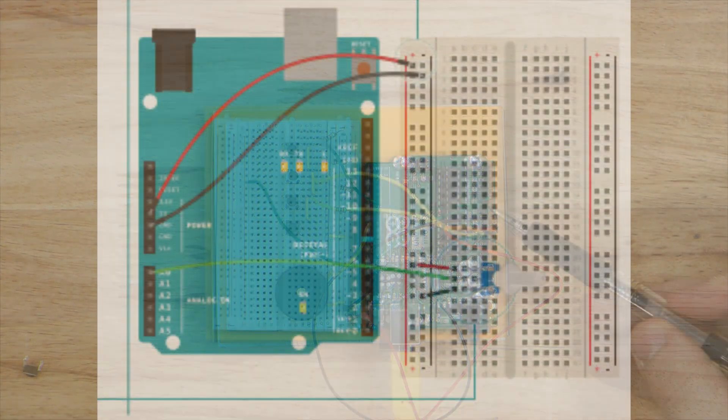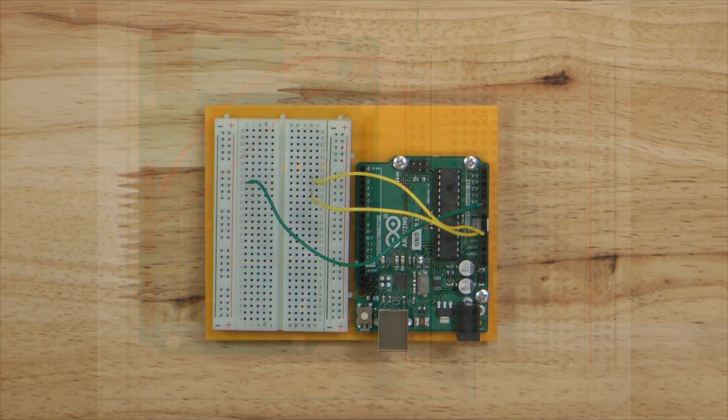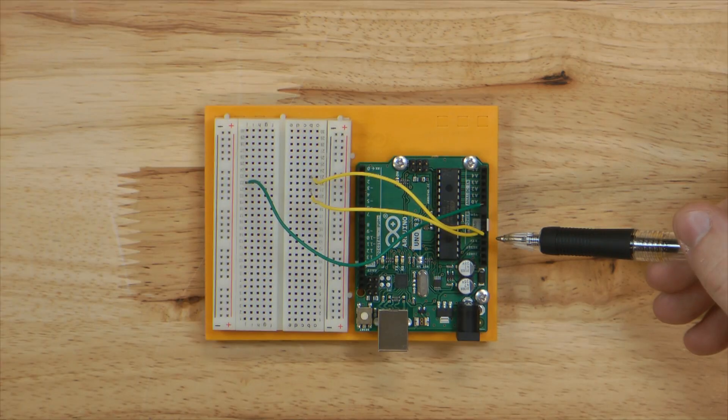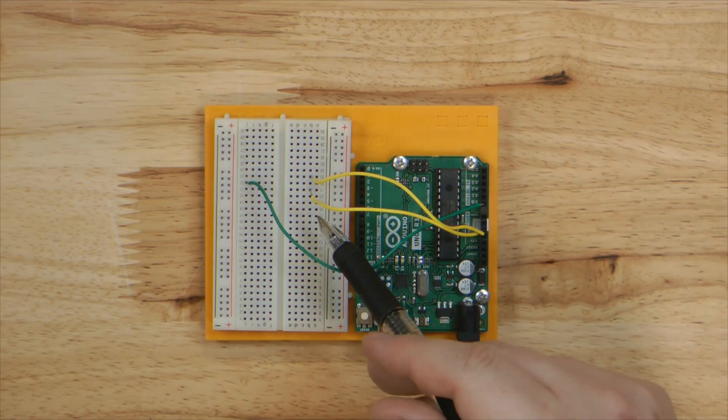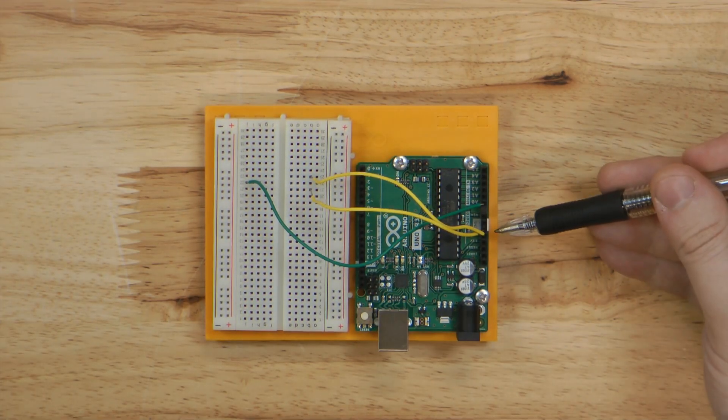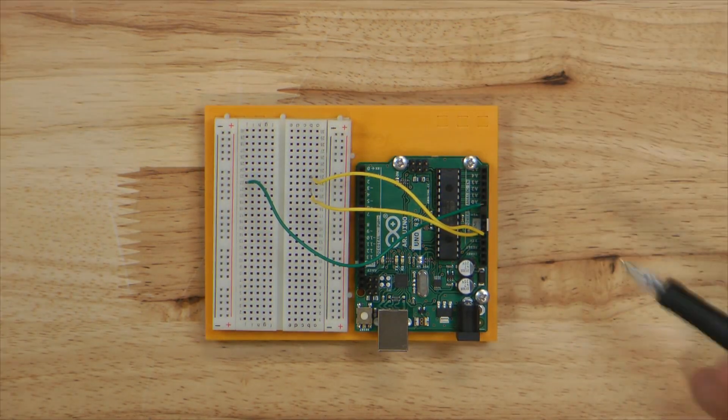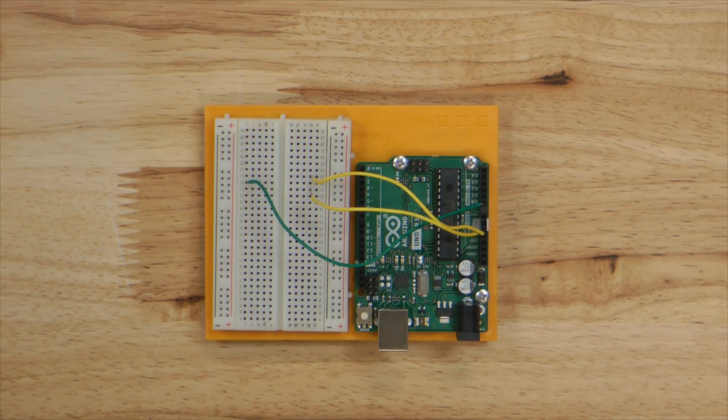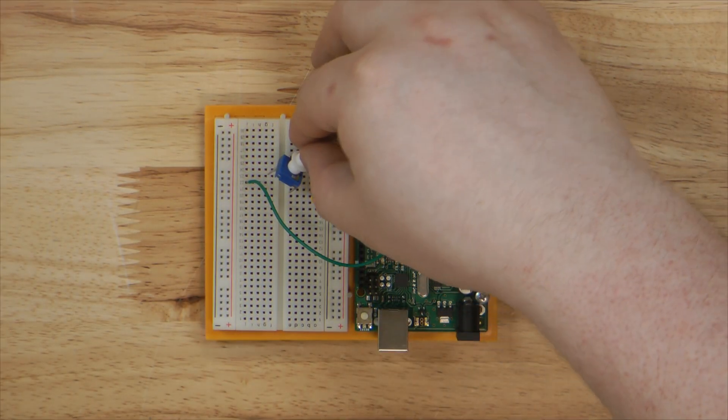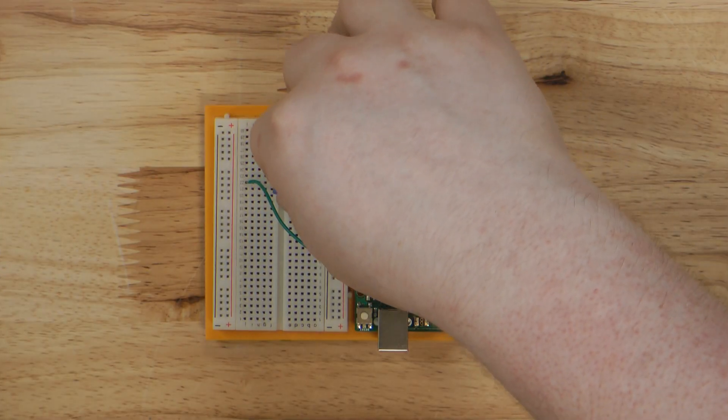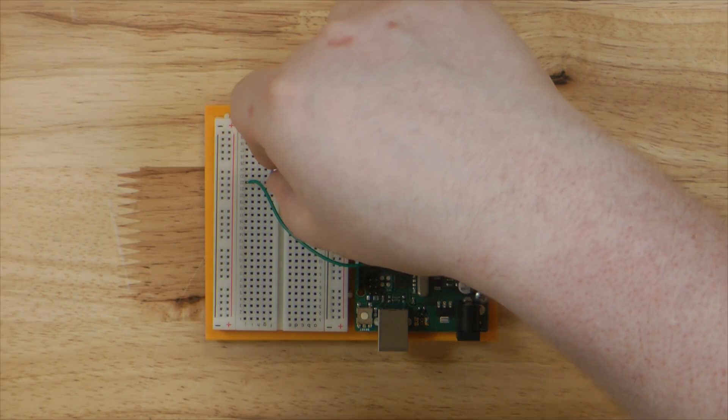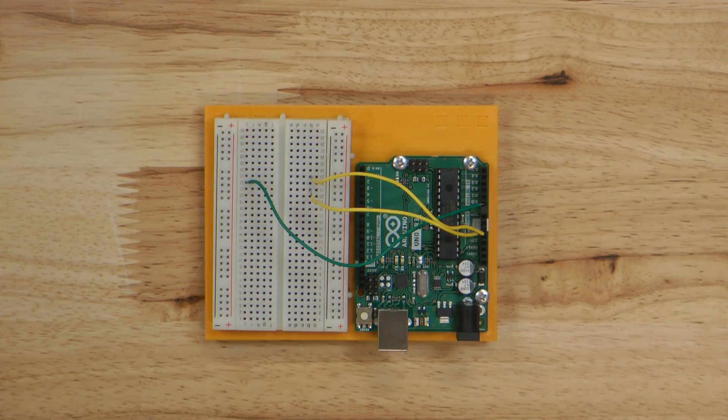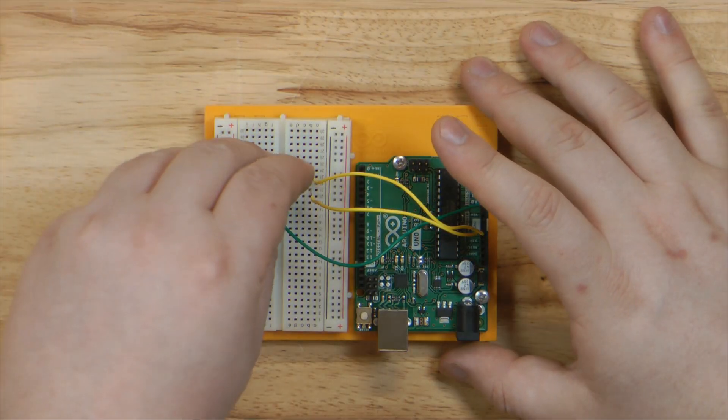For our final project, we'll be using the potentiometer to modify an image on our computer. This project requires a program called Processing, which is a Java-based coding language that Arduino's IDE is based on. After we finish building this circuit, we need to go into both the IDE and Processing and set up the code. We'll also need the URL of the Arduino logo.